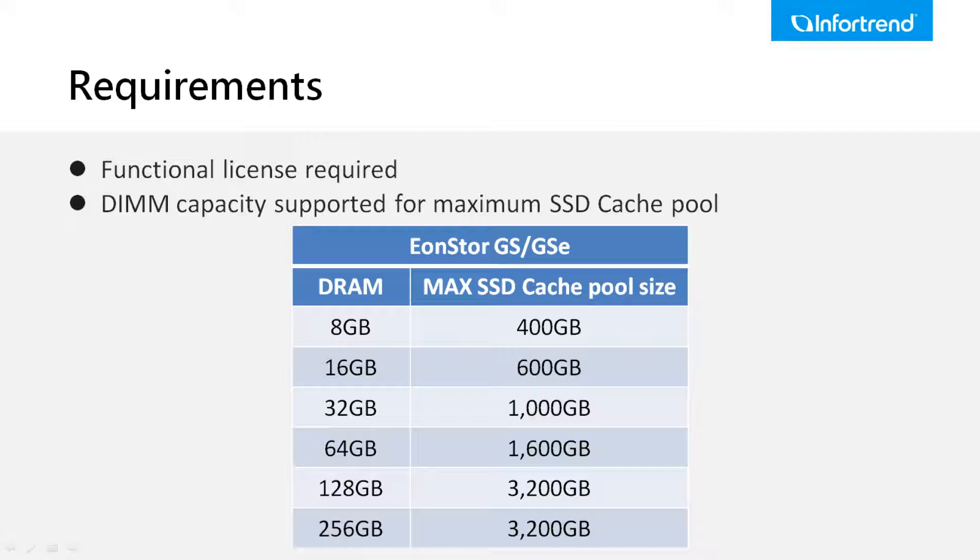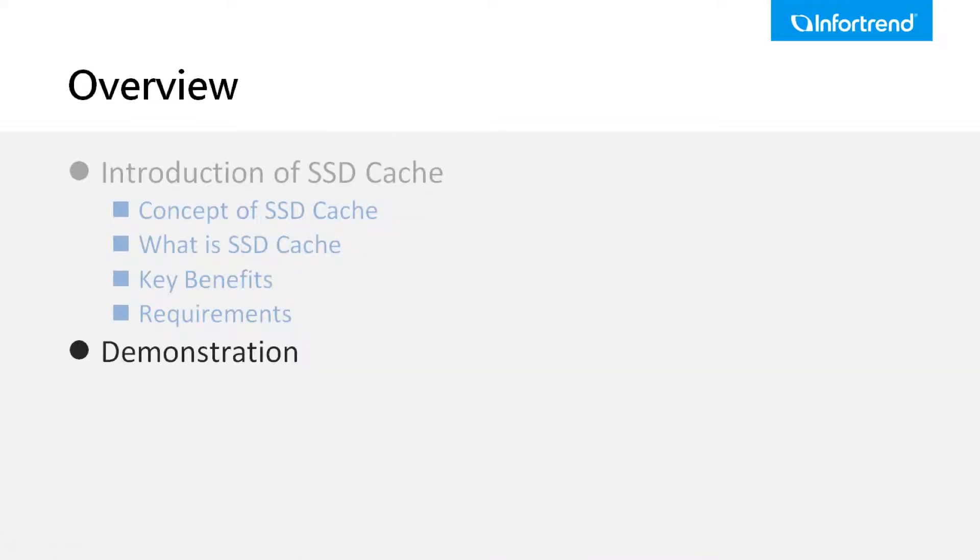For detailed information about the feature, please refer to the InfoTrain SSD Cache application notes. Next, we'll demonstrate how to configure SSD cache on EON1.